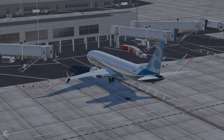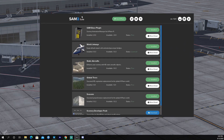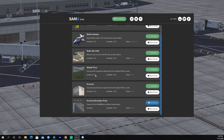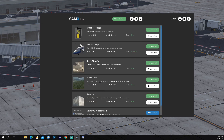To download this plugin you have to download the SAM 2 suite, which will be linked in the bio. This suite comes with some other cool add-ons such as world jetways, which is the one I'm using now, static aircraft, global HD trees that replace the default trees, and another cool plugin I'll be featuring — seasons. You're going to need to download the SAM base plugin and the world jetways.